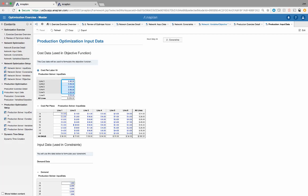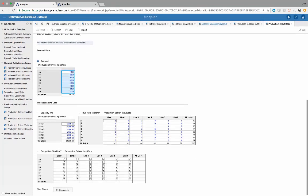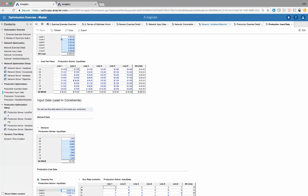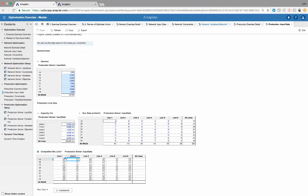Here we have the cost per labor hour by line, the cost per piece by line — how much does it cost to produce that specific piece on that specific line — and then the demand by SKU. We then have capacity at the hourly level — what's the hourly capacity of each line — and the run rate, meaning how many units can be produced per hour by line, taking into account both SKU production and labor hours. We also have a compatible SKU-line table showing what SKU can be produced on which line. Right now I'm going to say all SKUs are being produced on all lines, then go back after the first optimizer run and manipulate this so you can see the change.